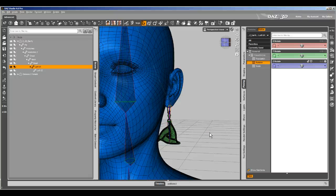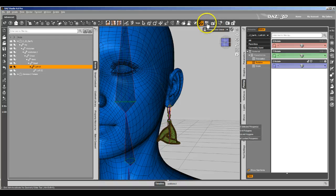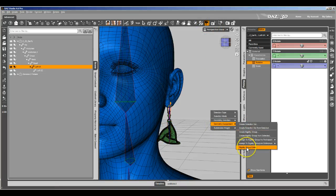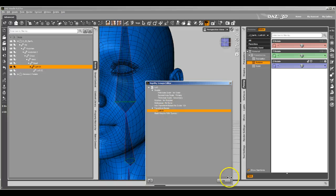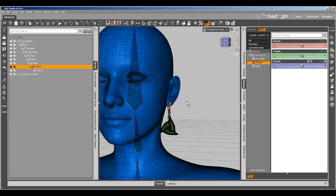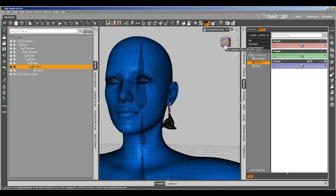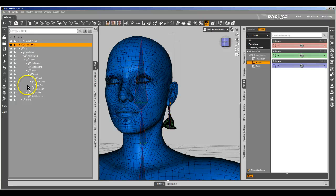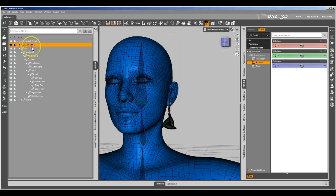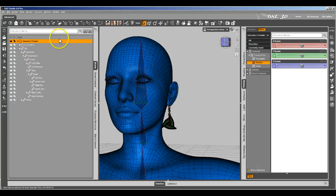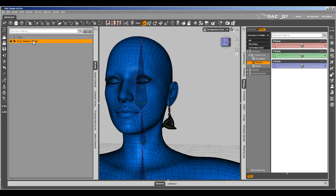So to recap: you rig it, you do solid weight mapping, then you create a rigidity group to keep it from deforming, then you go into the rigidity group editor and assign a transfer bone. Then you save it out as a figure prop asset. That gives you the preferred practice for creating earrings, scabbards, stuff like that, paired to Genesis 2 Female. It makes it nice and clean and easy to manipulate. And that's it.